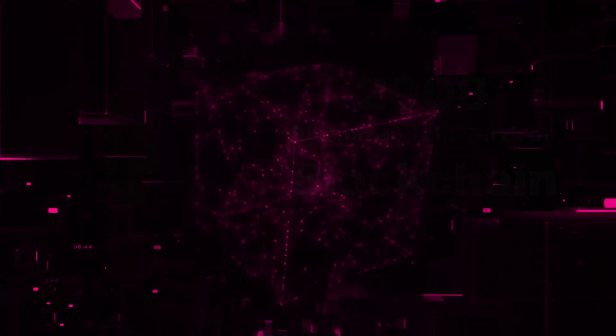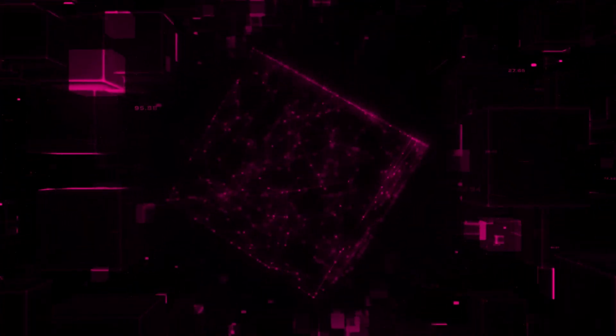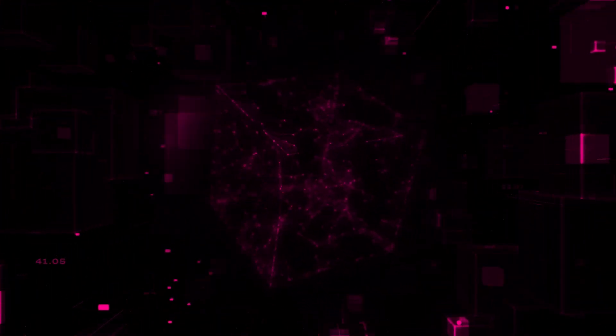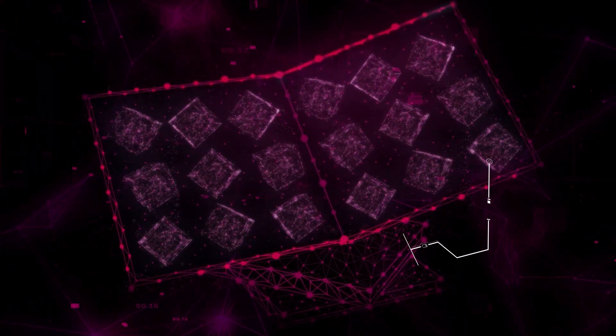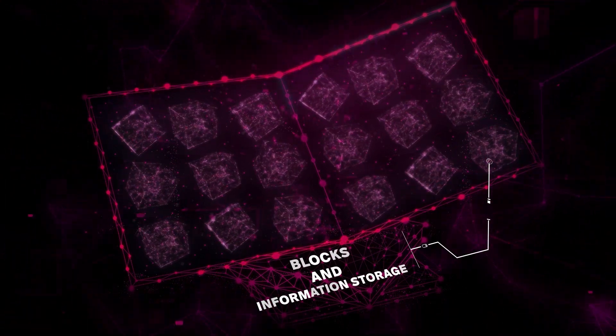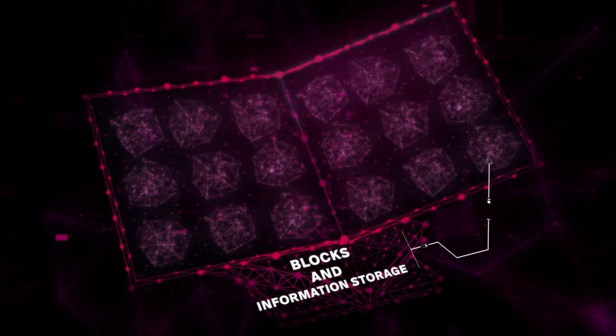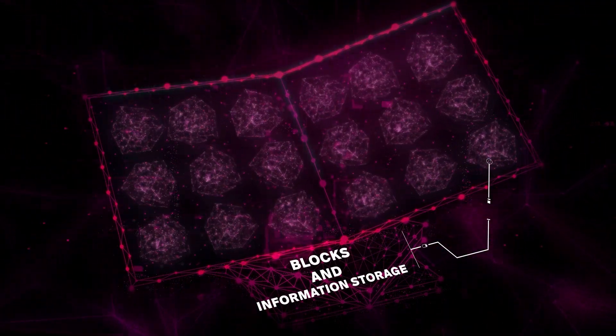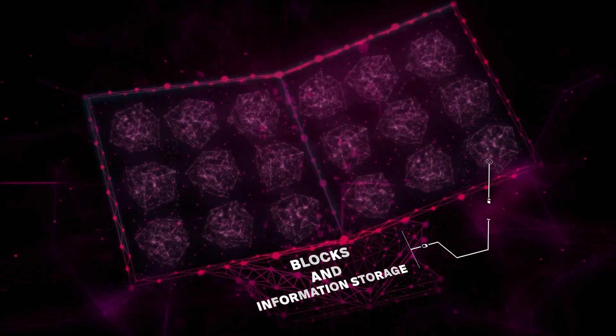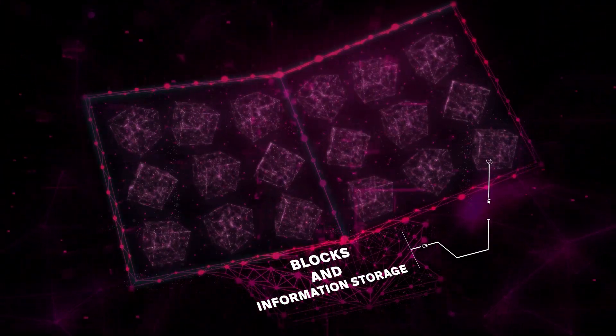So what's a blockchain? Imagine a chain, but instead of metal links, it's made up of digital blocks. Each of these blocks stores information, kind of like a page in a book. But here's the twist: once a page is written, you can't edit, delete, or swap it. That's a blockchain for you—a chain of unalterable blocks of information.